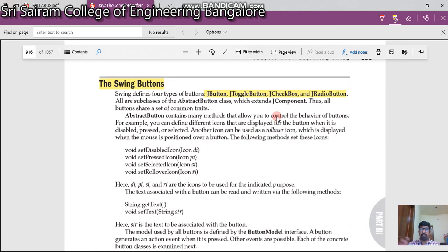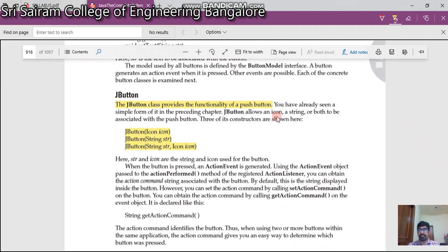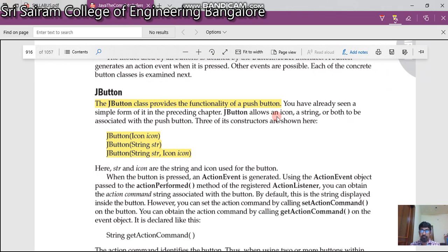Welcome back. In this video we are going to see what swing buttons we use. Swing defines four types of buttons: JButton, JToggleButton, JCheckBox, and JRadioButton. Now let us see one by one what each is. JButton class provides the functionality of a push button.